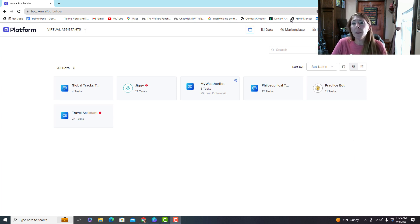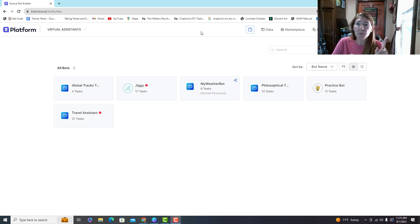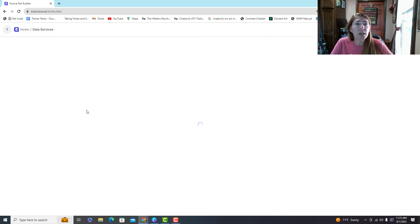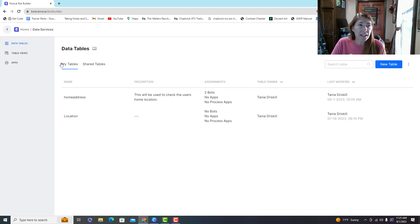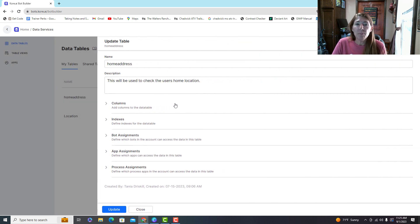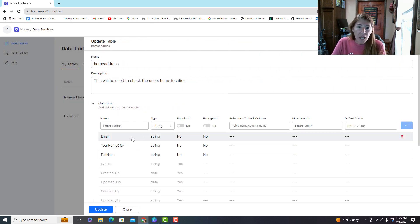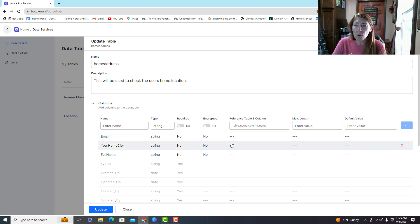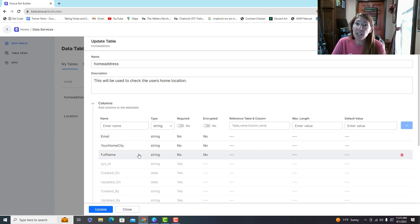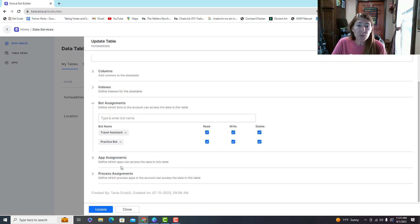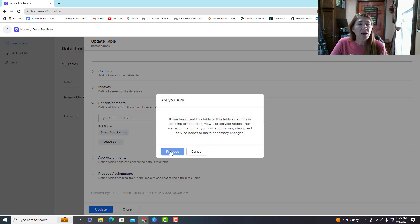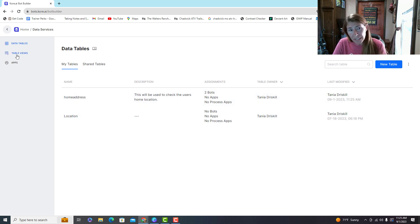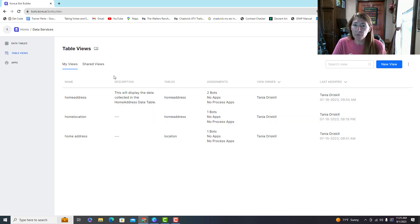First, I want to point something out on the home screen: there is a data button and when you go there you can create data tables. Here's one I've created — you create columns, you can make them required, you can encrypt them, and do all kinds of things for the kind of data you want to include. You do need to assign it to the bot you want to use it with — read, write, or delete — and you can edit those permissions.